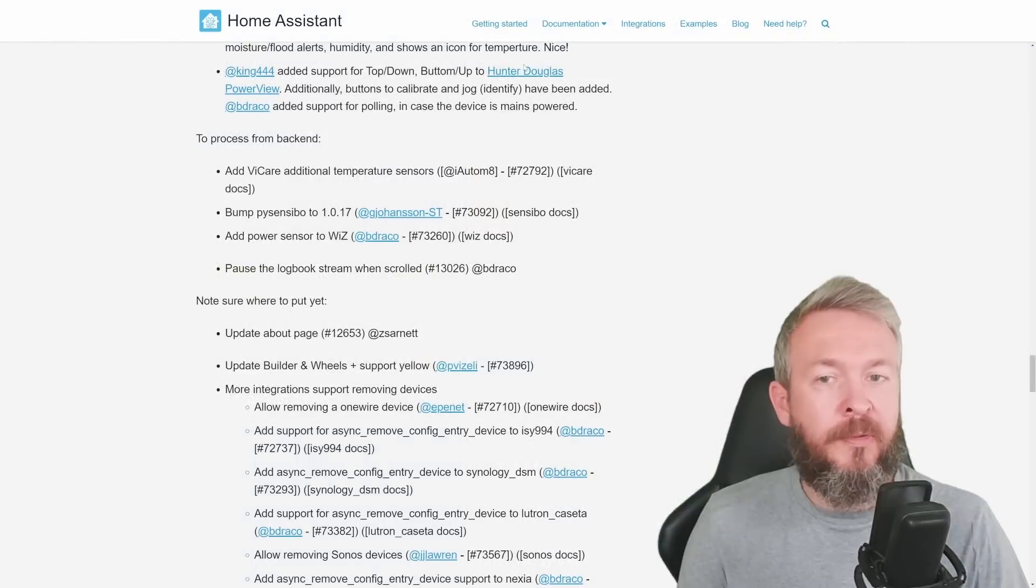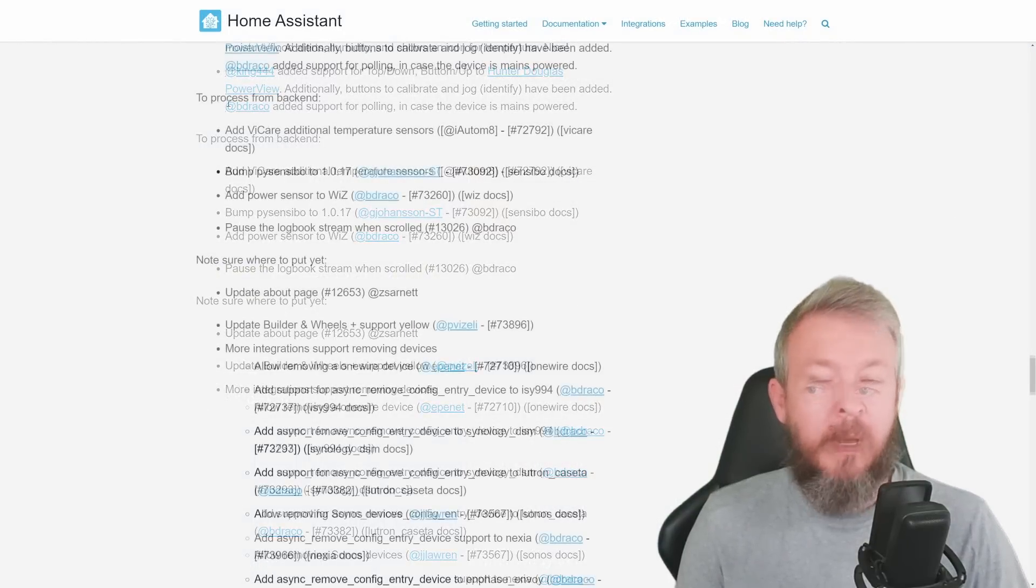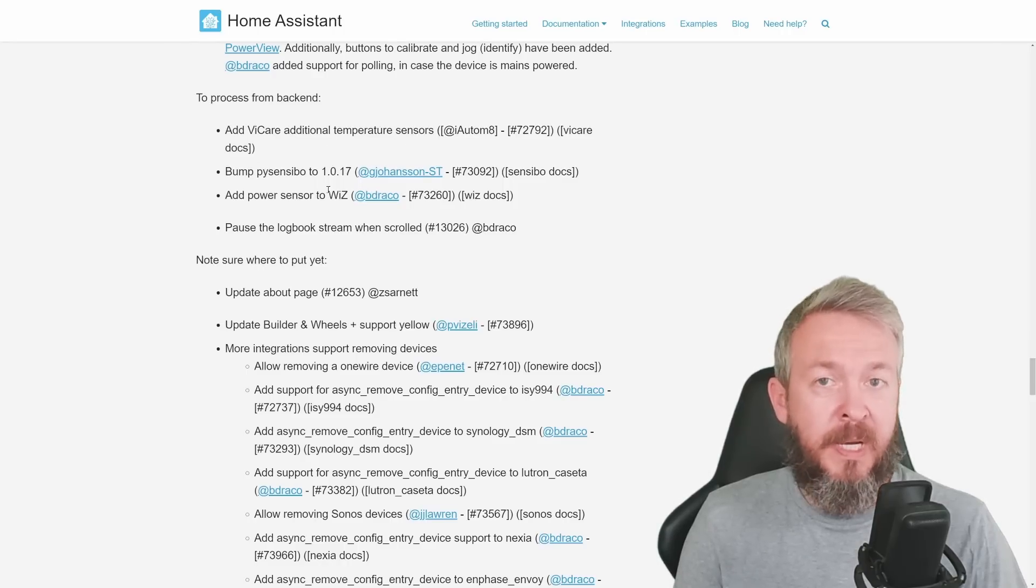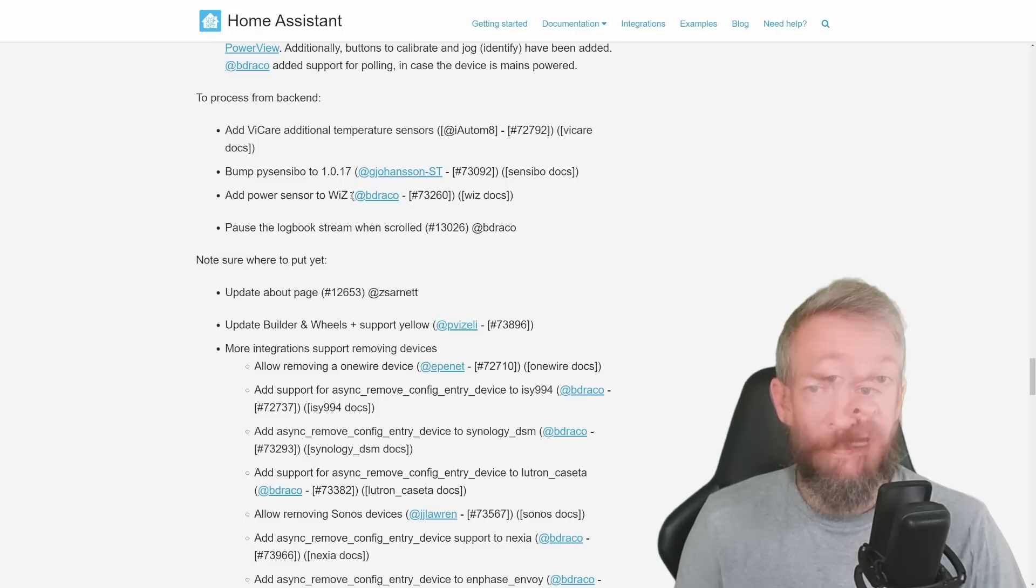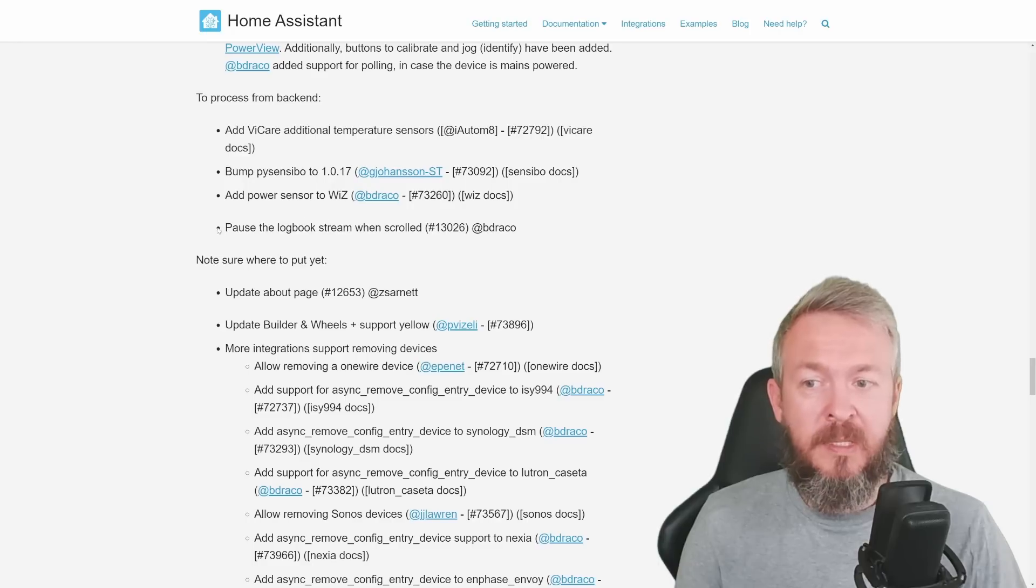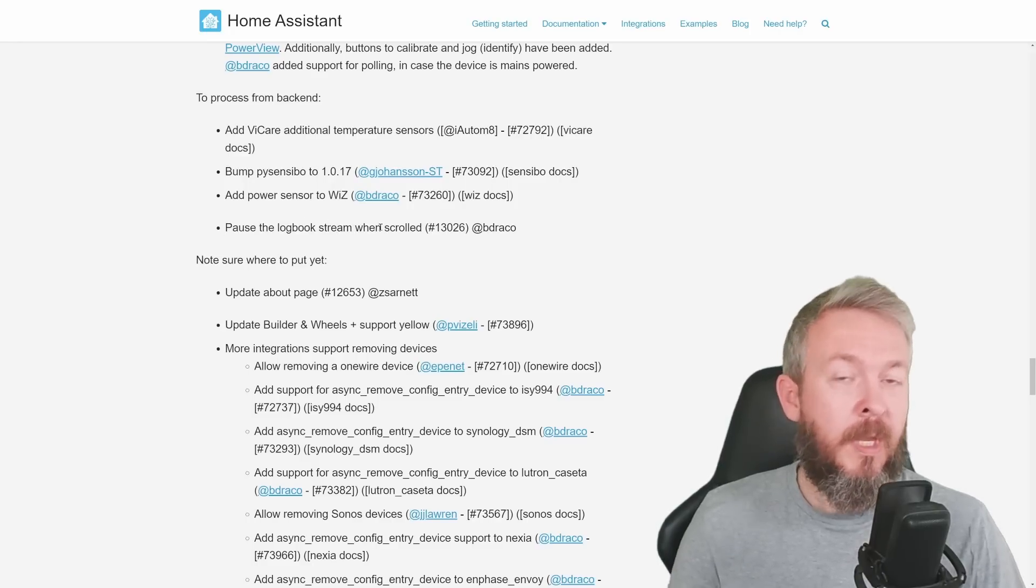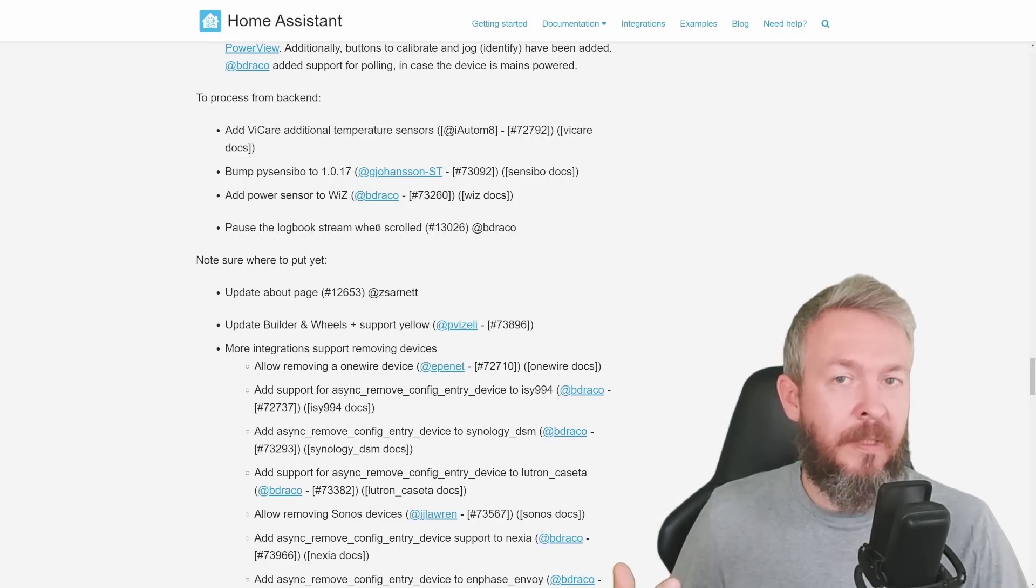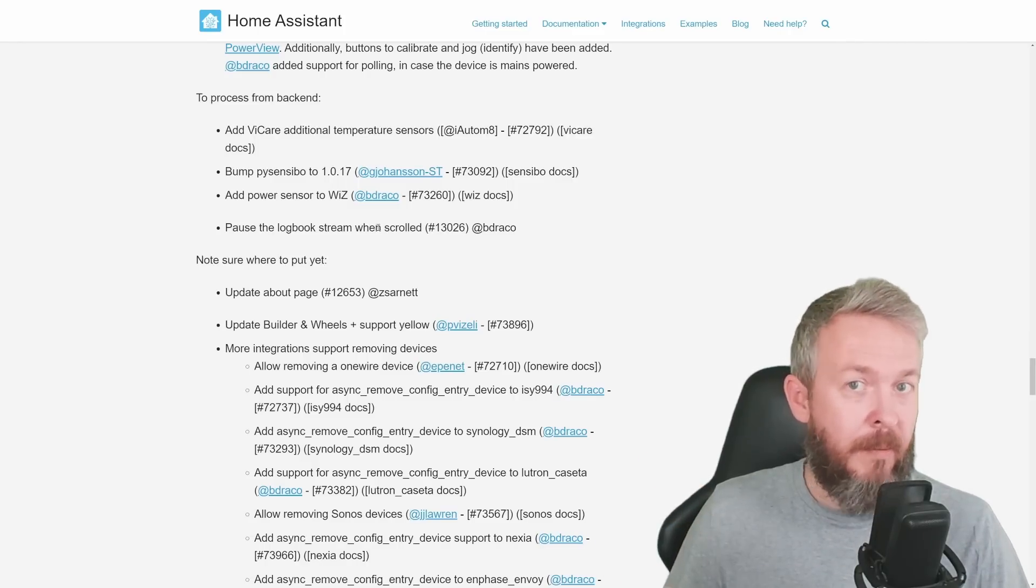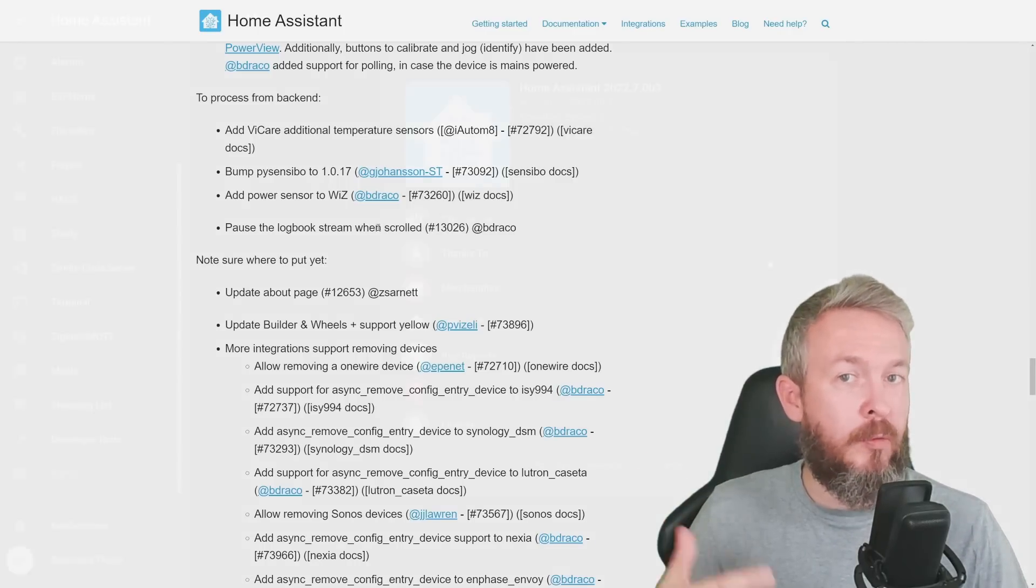In the Hunter Douglas PowerView, we now have support for top-down, bottom-up. Plus some other backend stuff, such as additional temperature sensors for Ecobee, PySensibo has been updated to newer version, and power sensors have been added to Wiz. Also, one nice thing that has been requested is pause the logbook stream when scrolled. In the previous release, we have received the ability to auto-update the logbook. But if you are scrolling, then maybe you want this to stop.